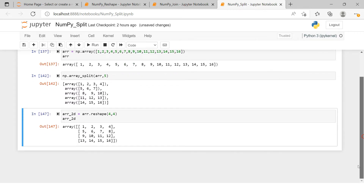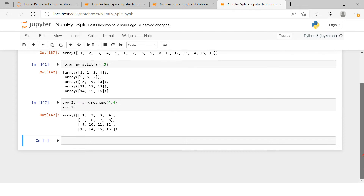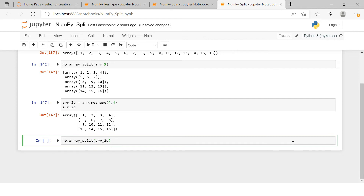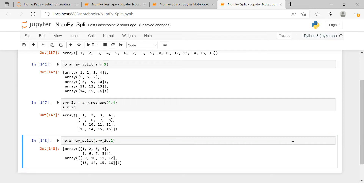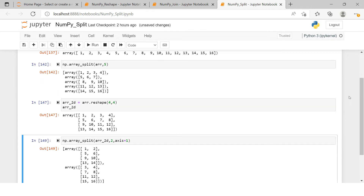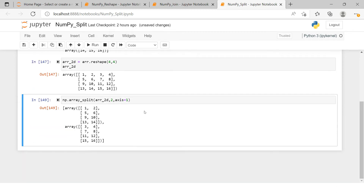Now if you want to split this 2D array into two parts, you do the same: np.array_split, providing the array name array_2d and the number of parts — two. You can see it is split into two parts. In a 2D array you have rows and columns. It also takes one more argument called axis — if you provide axis equals to 1 it does horizontal splitting.